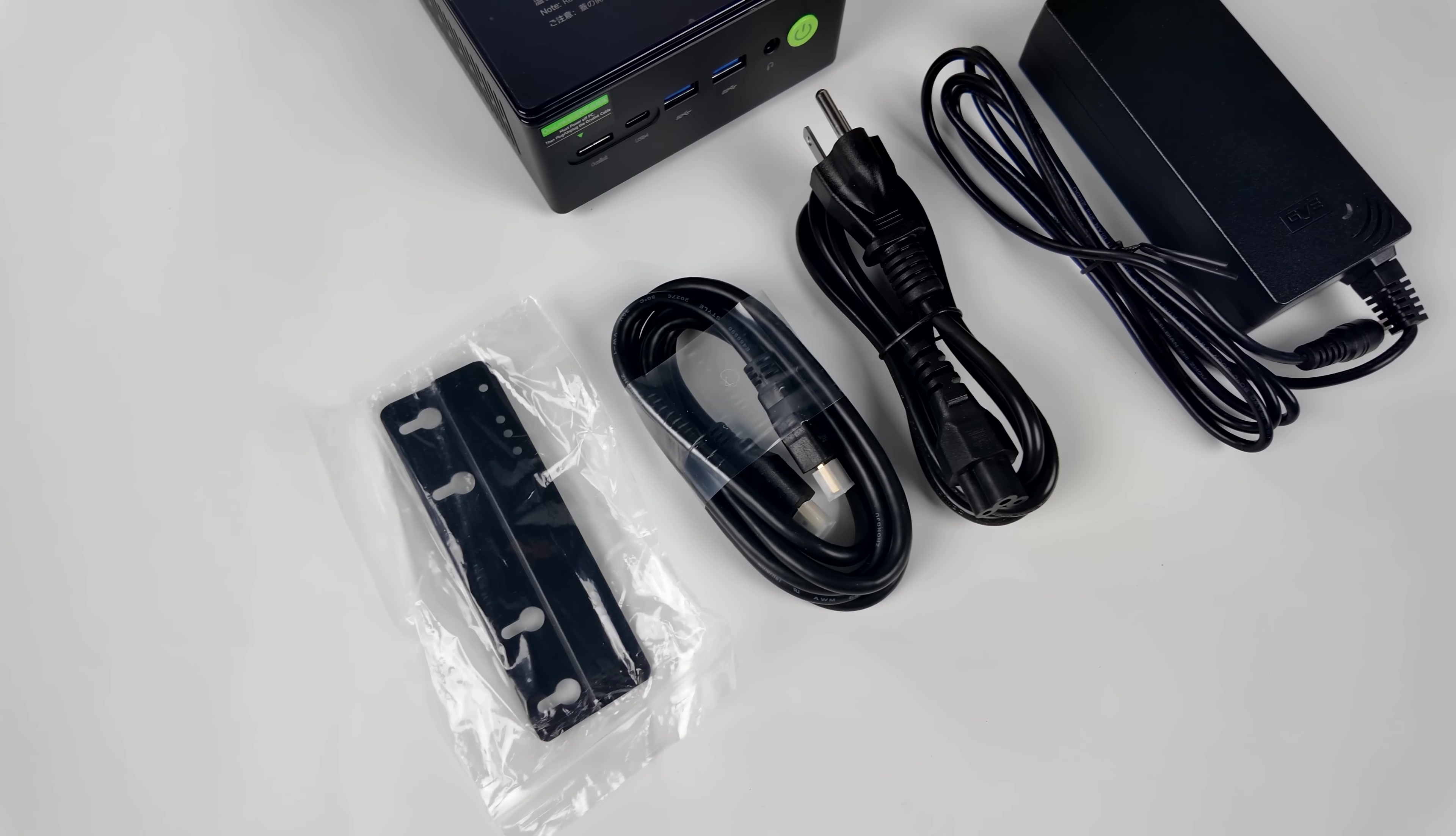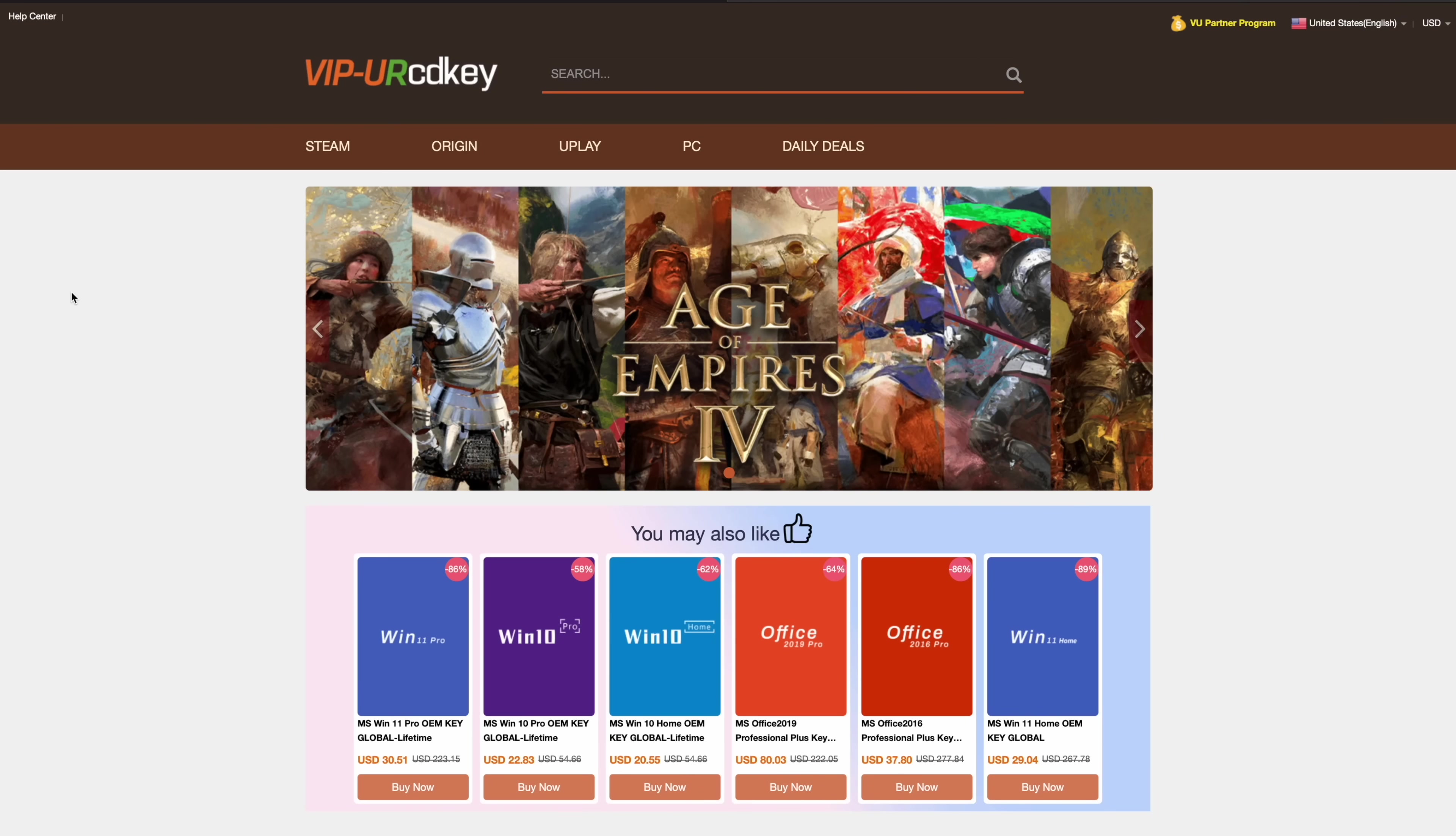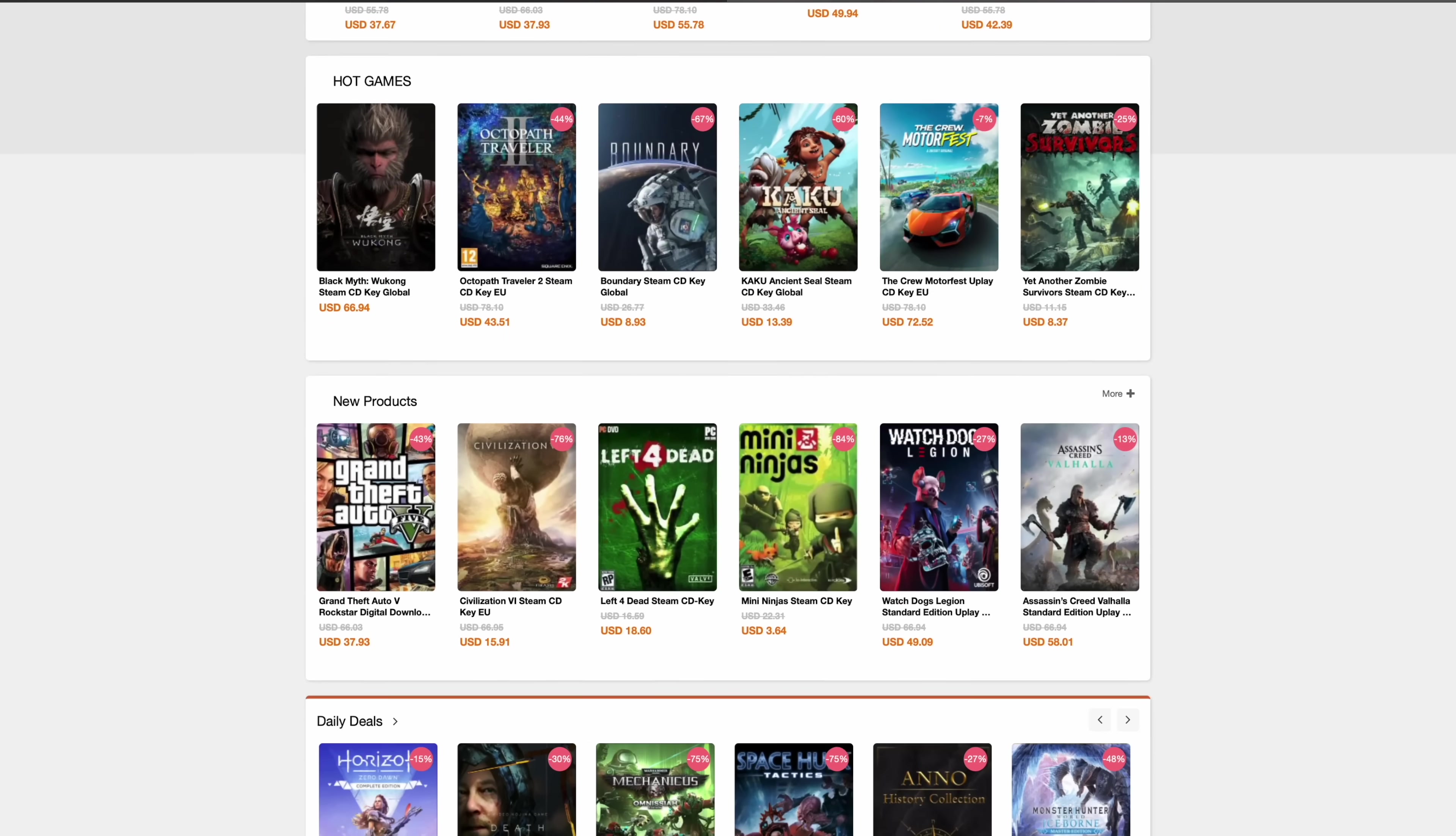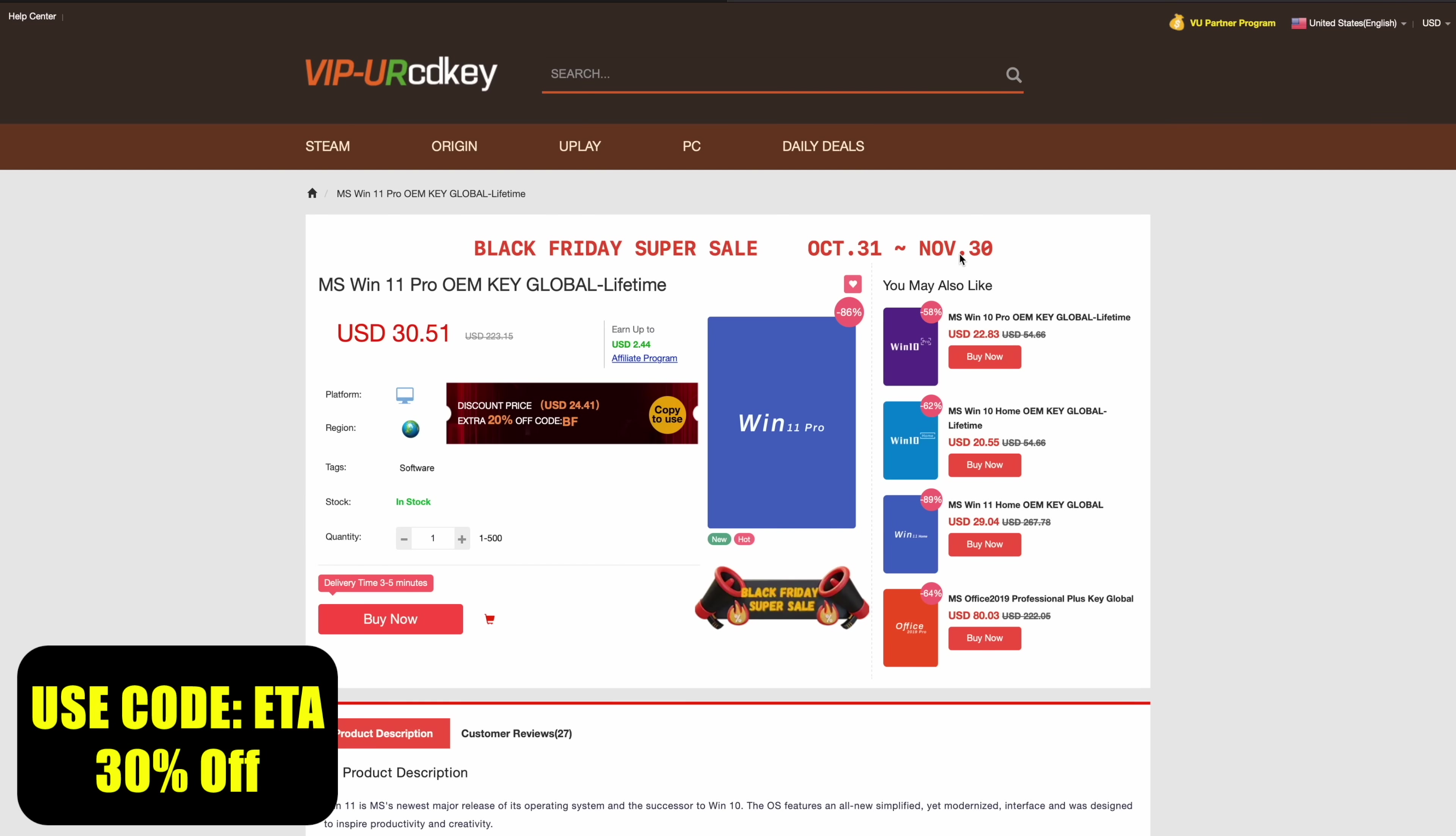In this video, we've got a lot to go over. But before we get into it, I do want to mention that this video is sponsored by URCD Keys. I've been using this site for quite some time now. They offer Steam Keys, Uplay, Ubisoft. But the main thing I pick up over here are Windows 11 Pro Keys. And right now, if you use code ETA, you can get 30% off.